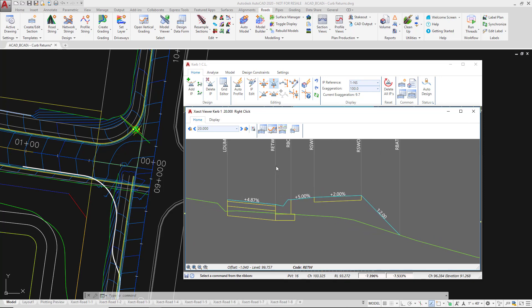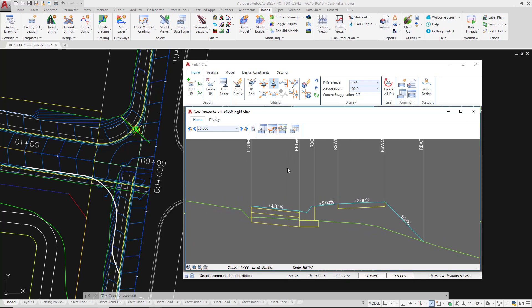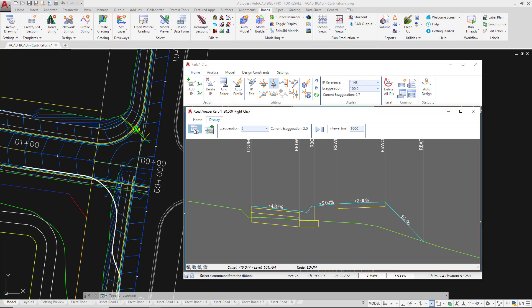Now if you don't already have them displayed make sure you go to the display tab, settings button and then show code. Okay, so if you've got other items shown that's fine but show code is very important.